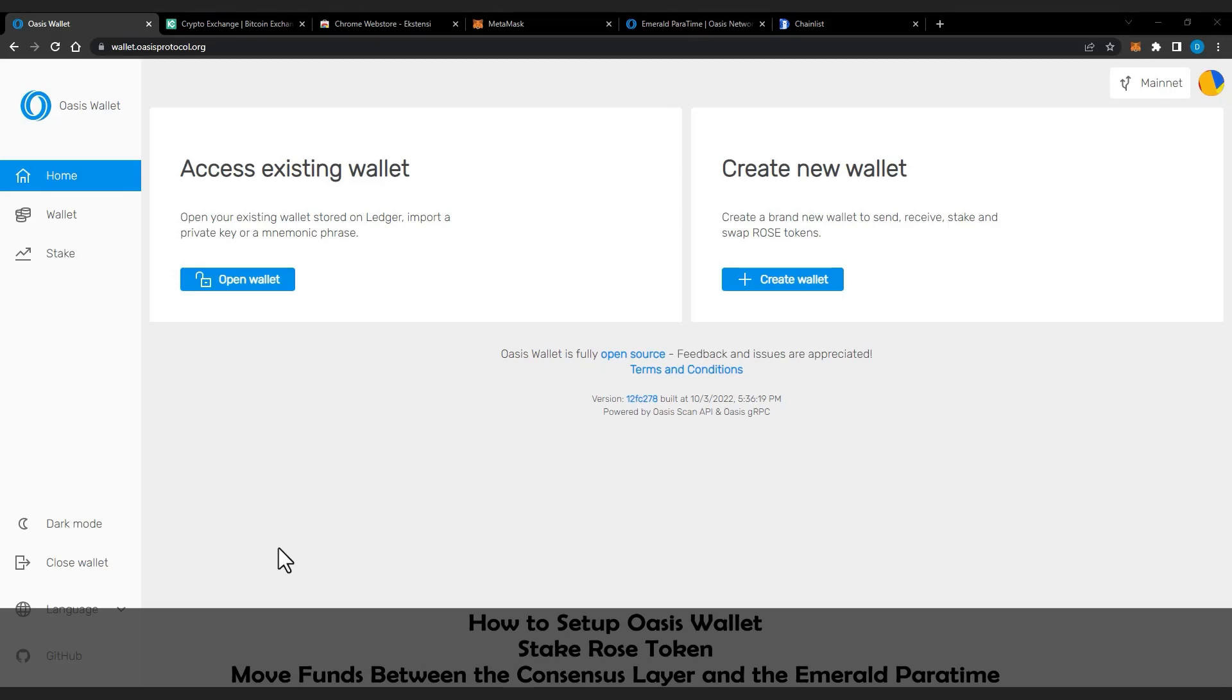In this video, I will show you how to set up Oasis Wallet, stake Rose Token, and move funds between the Consensus Layer and the Emerald Paratime.